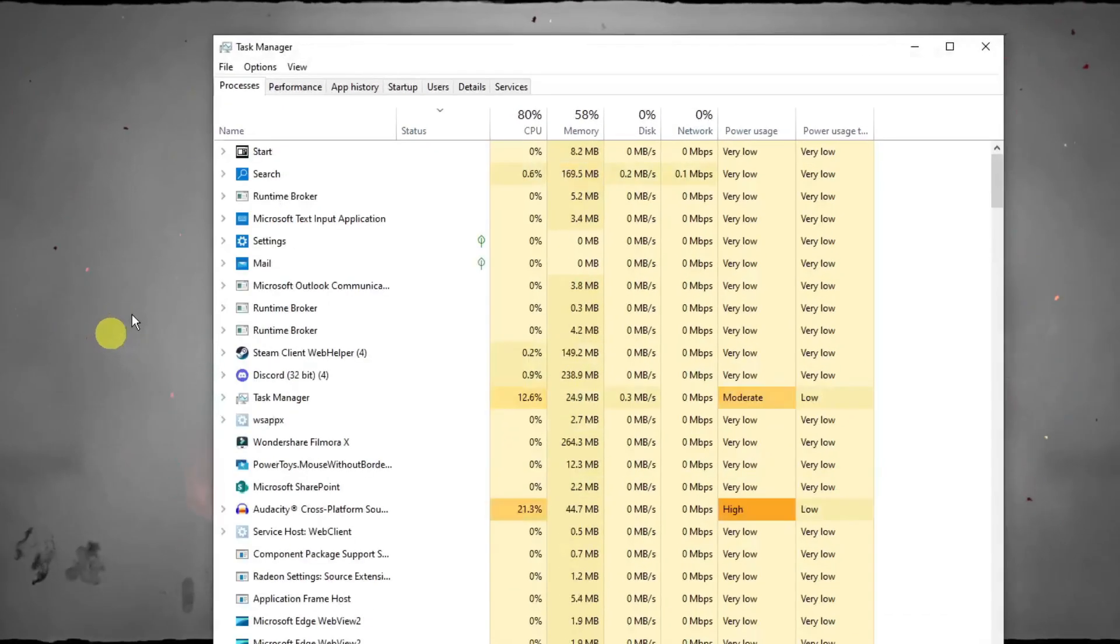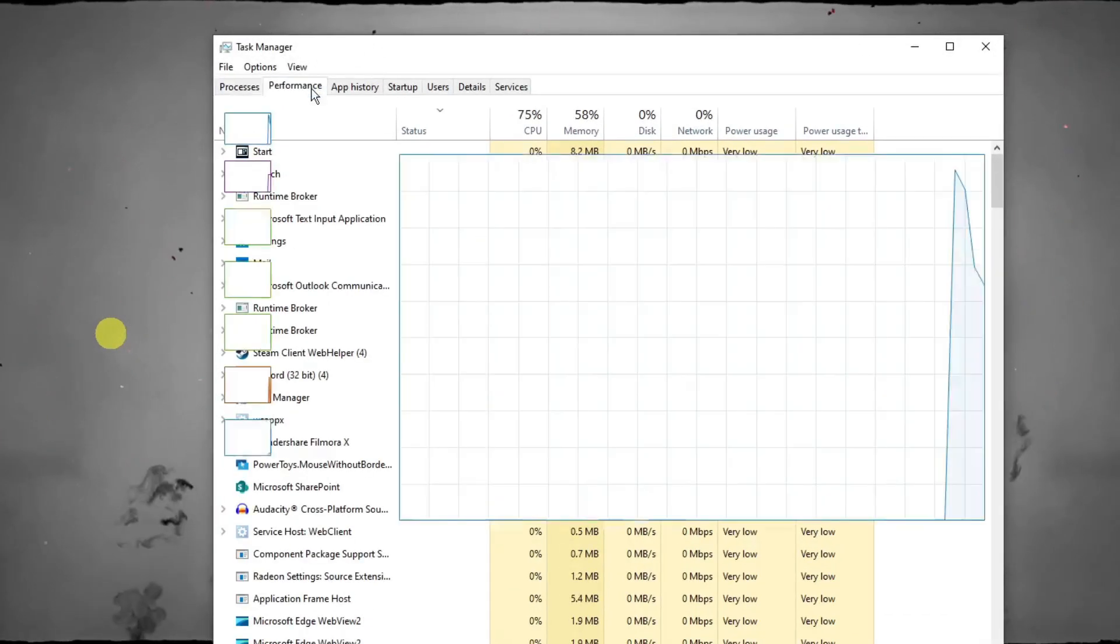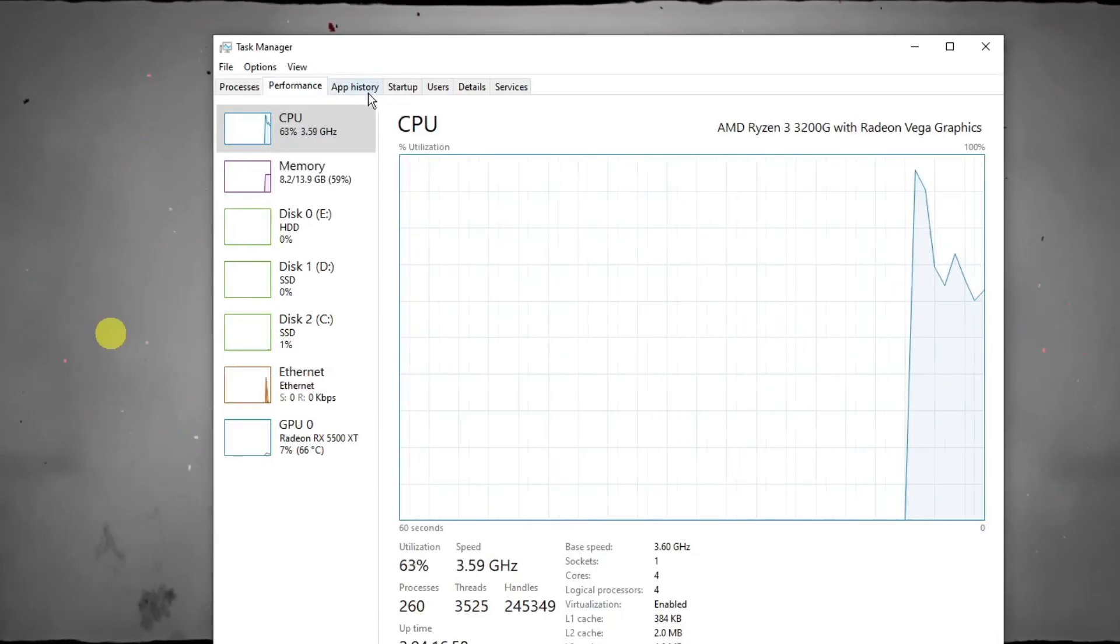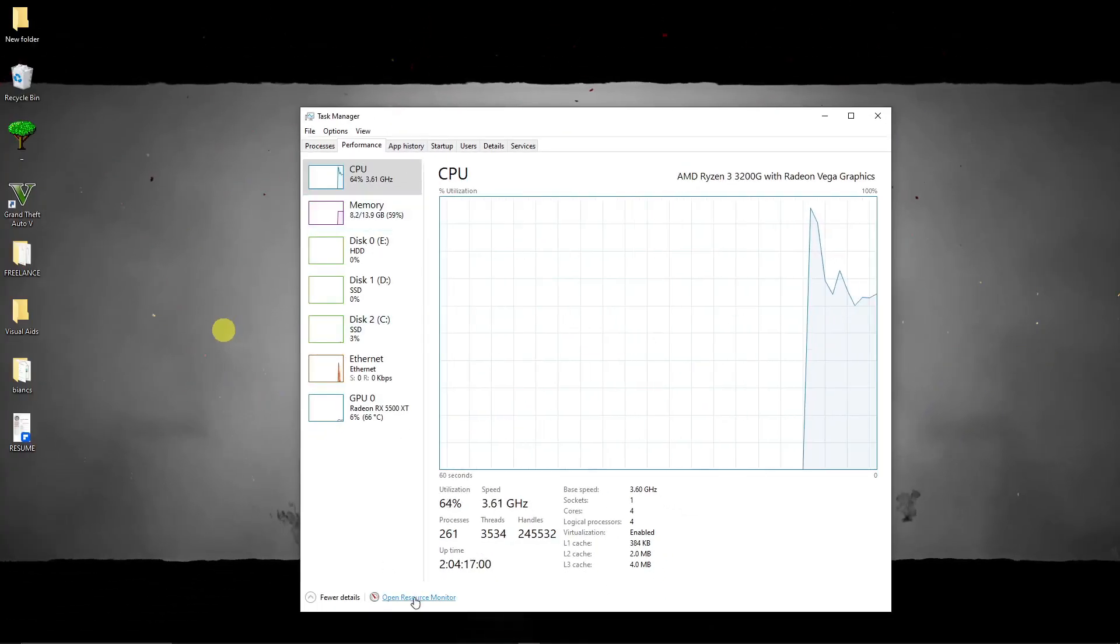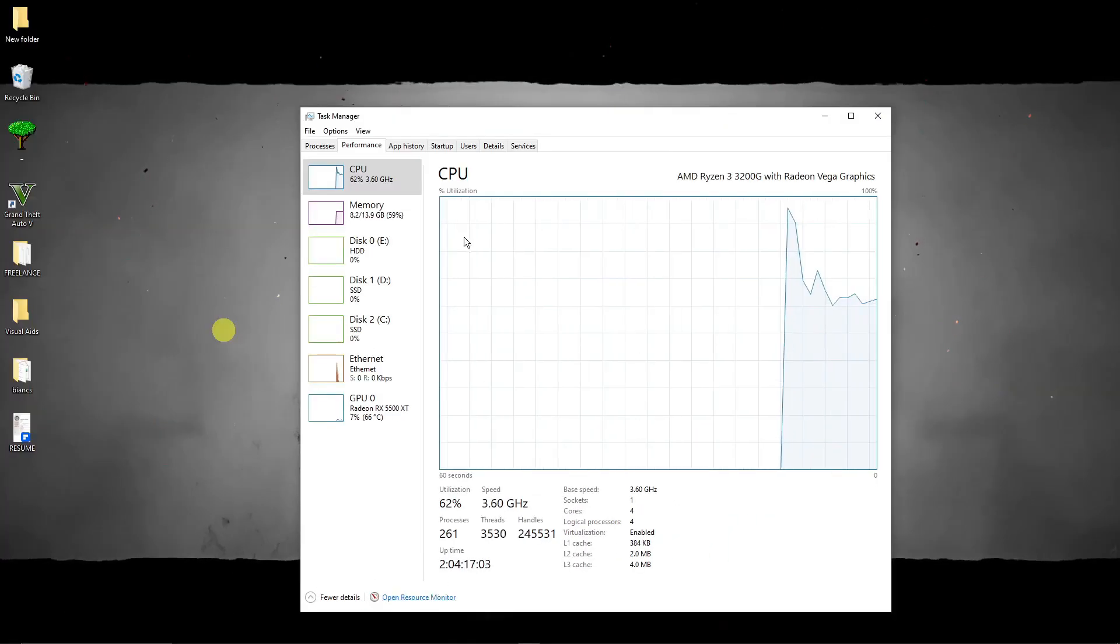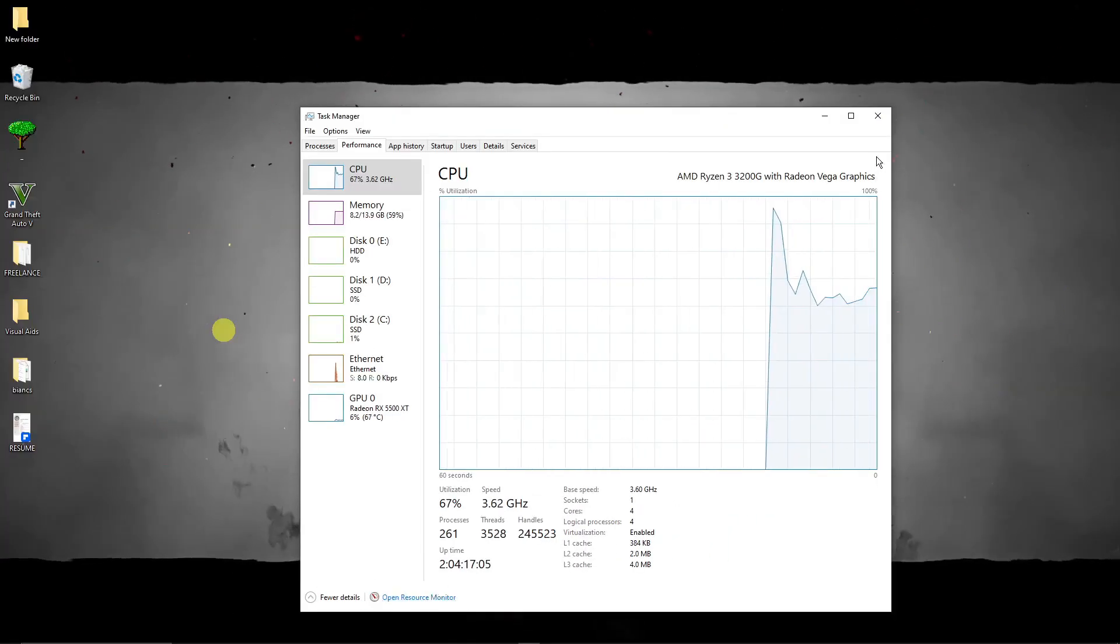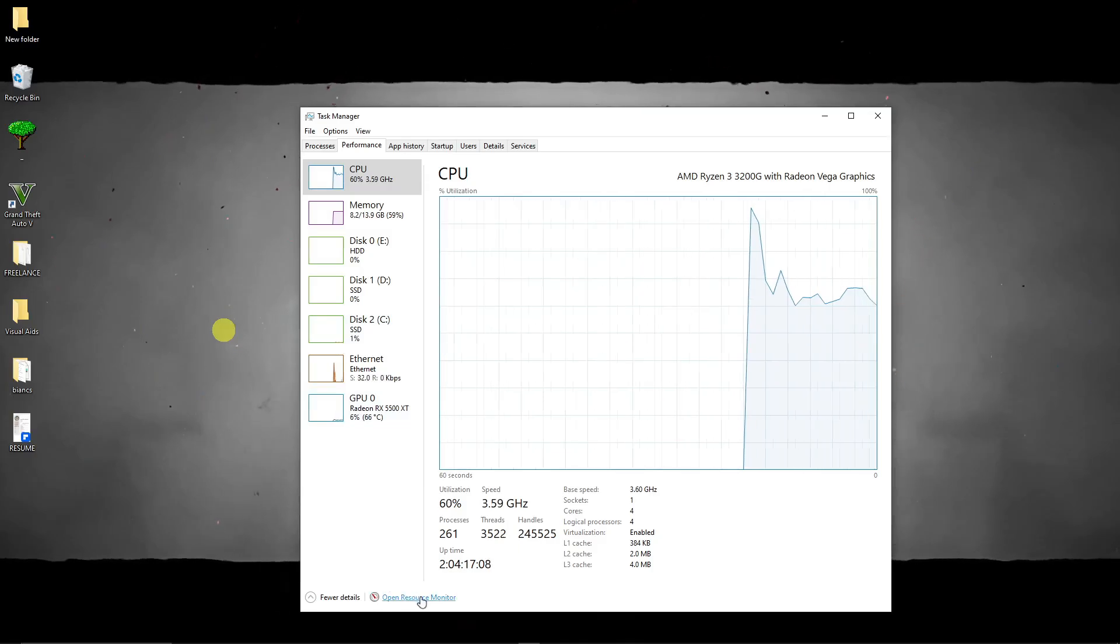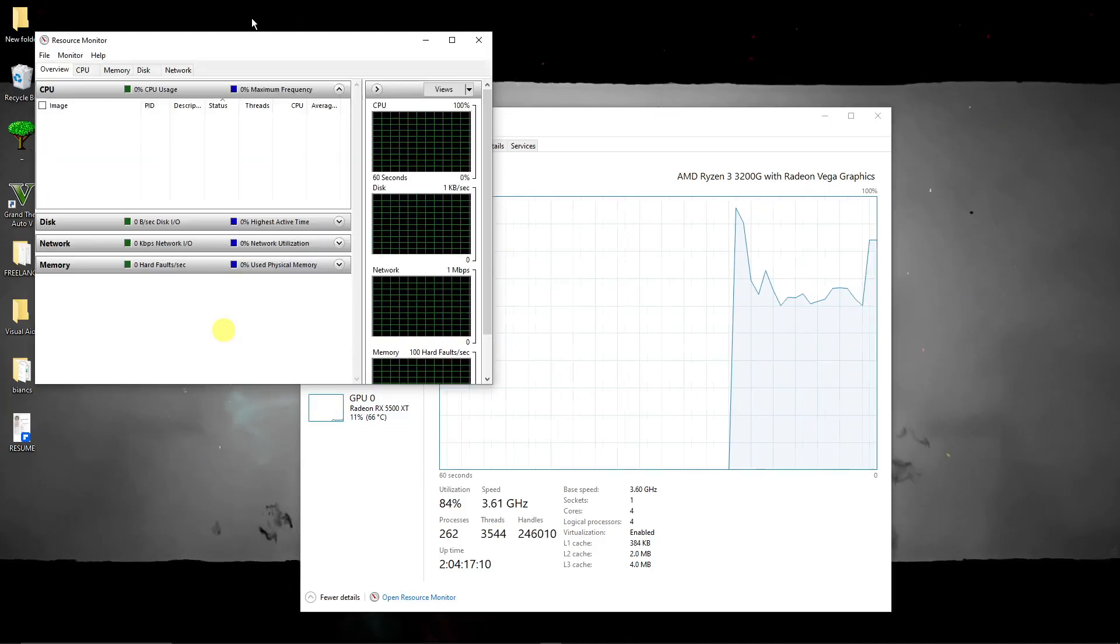I want you to click on Performance, and then this should pop up. Now once you're here, I want you to click on Open Resource Monitor. If you don't see this one, there should be three dots on this section right there. So basically click on Open Resource Monitor, and then you should see this one.